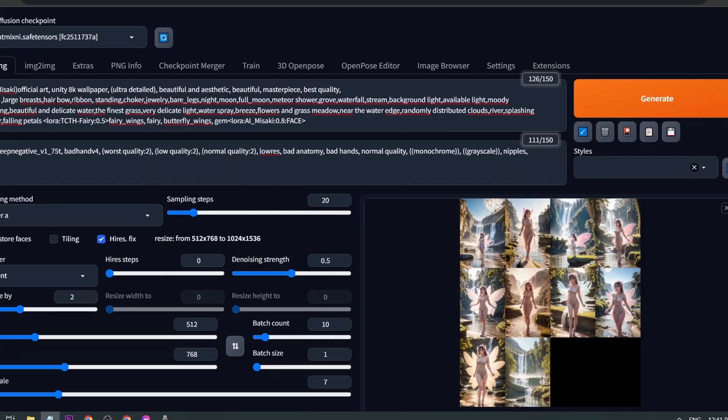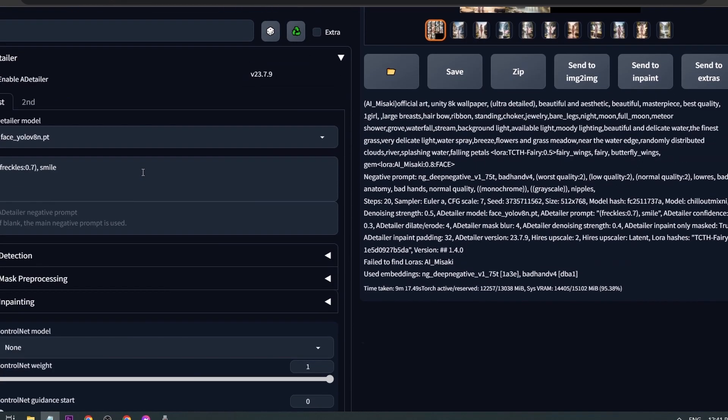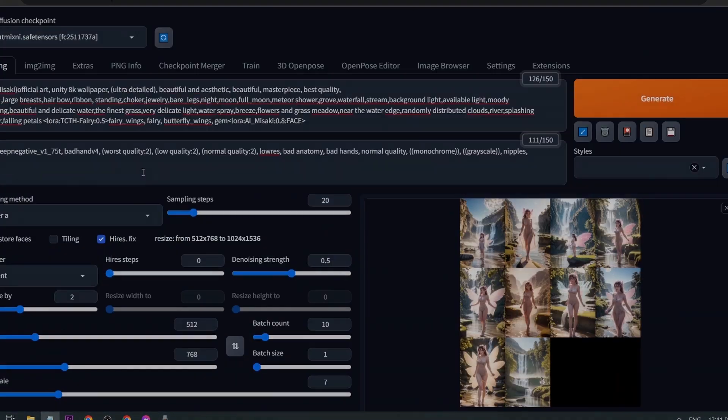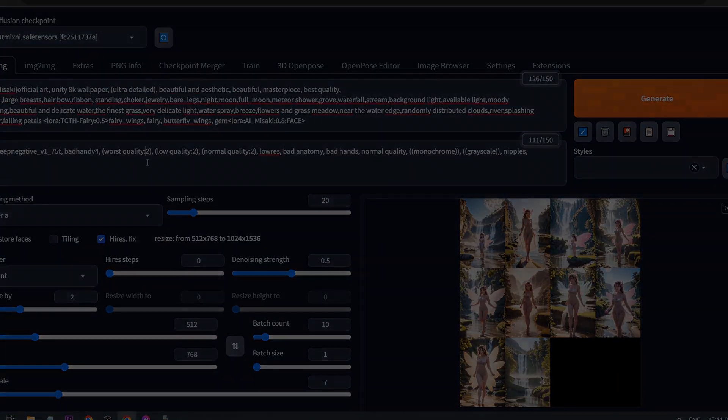So again, that's how you're going to use After Detailer in order to fix face distortion or hand problems in Automatic 1111. Congratulations everyone. I hope you learned from this tutorial and see you again soon.